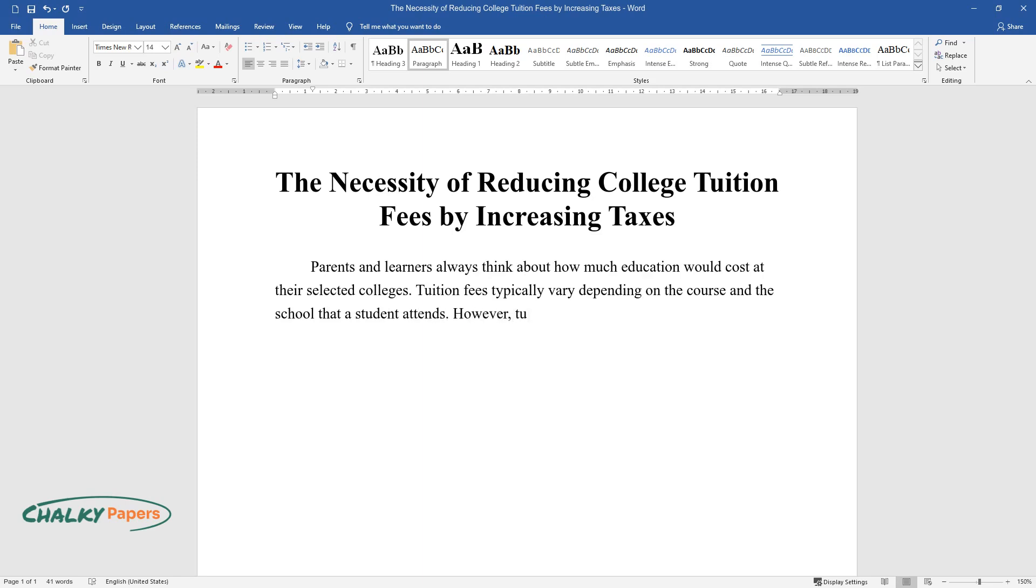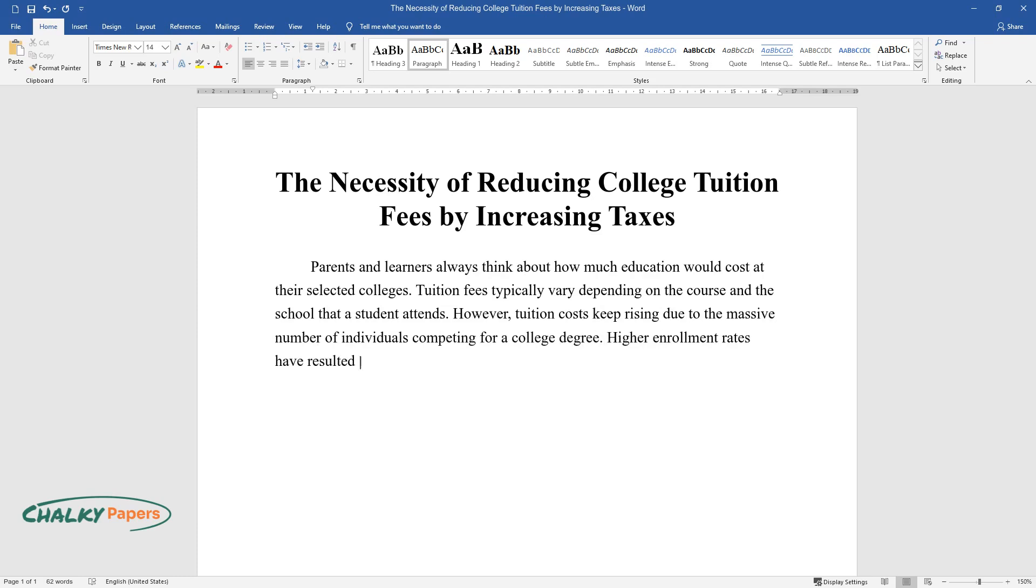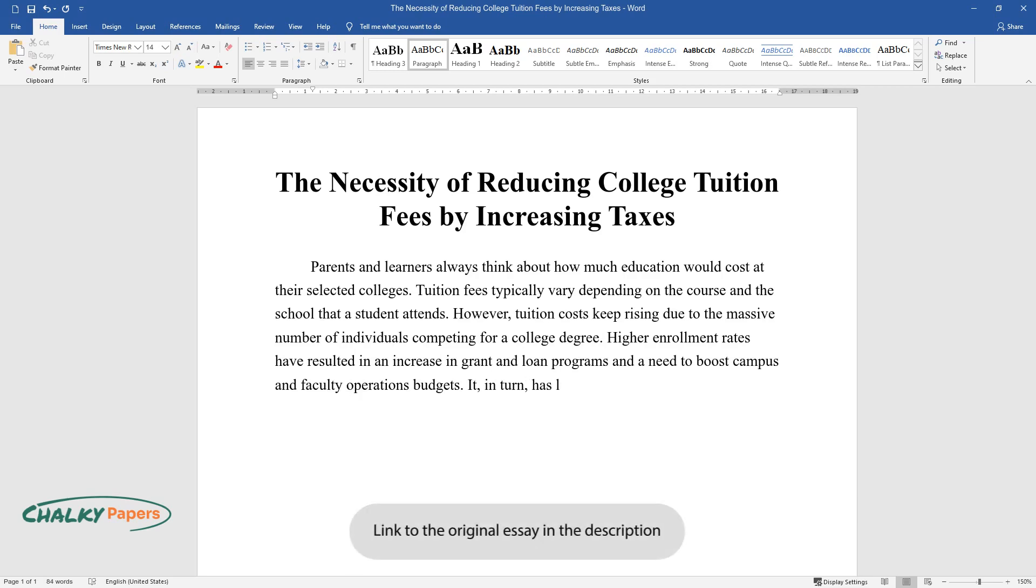However, tuition costs keep rising due to the massive number of individuals competing for a college degree. Higher enrollment rates have resulted in an increase in grant and loan programs and a need to boost campus and faculty operations budgets. It, in turn, has led to a reduction in state funding from the government.